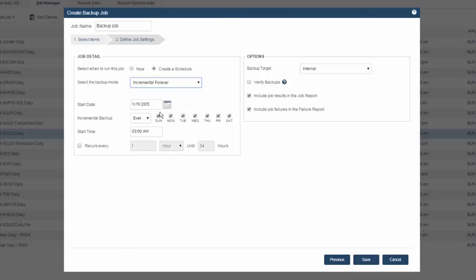And then lastly, simply pick the days in the week you want it to run and the start time. But should you want the backup to run multiple times throughout the day with the recurs every option, you could set this at intervals within the hour or minutes.